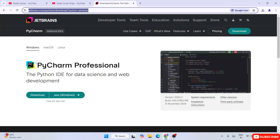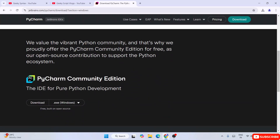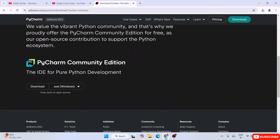I'm going to provide this link right in the description. Once you're here you'll see that PyCharm version 2024.3 is available - the latest version at the time of making this video. This is PyCharm Professional, so if you download this you'll only be able to use a 30-day free trial and after that you need to pay. So just scroll down and download the Community Edition, which is free and built on open source.